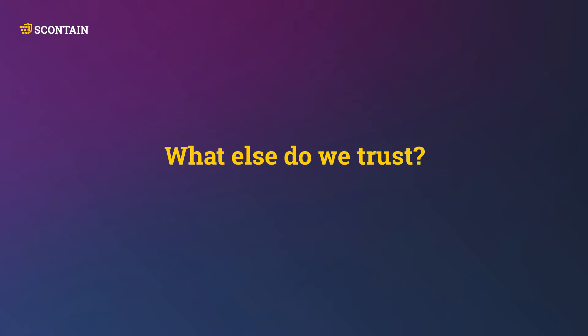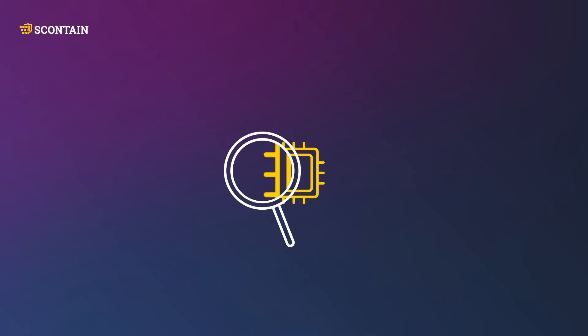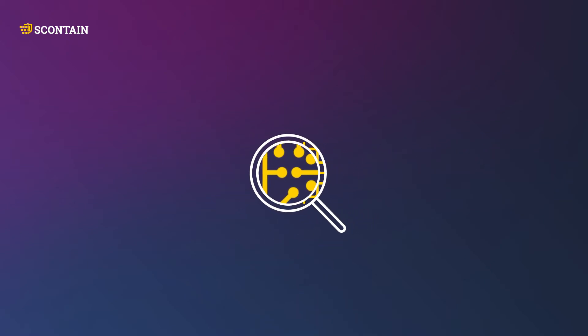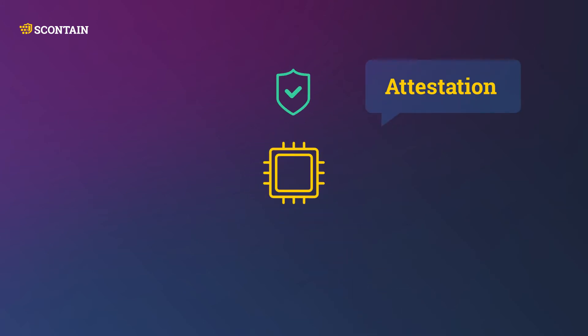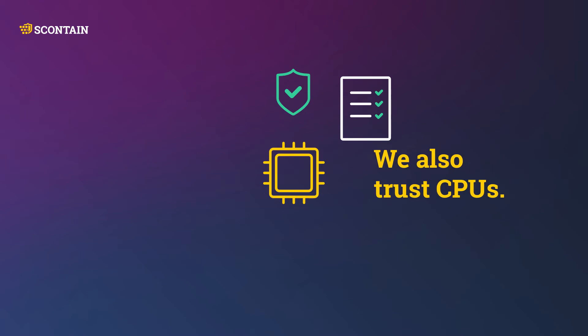What else do we trust? We ensure that we are executing on a trustworthy CPU. This process is called attestation. In this way we can trust that the code does exactly what it describes.